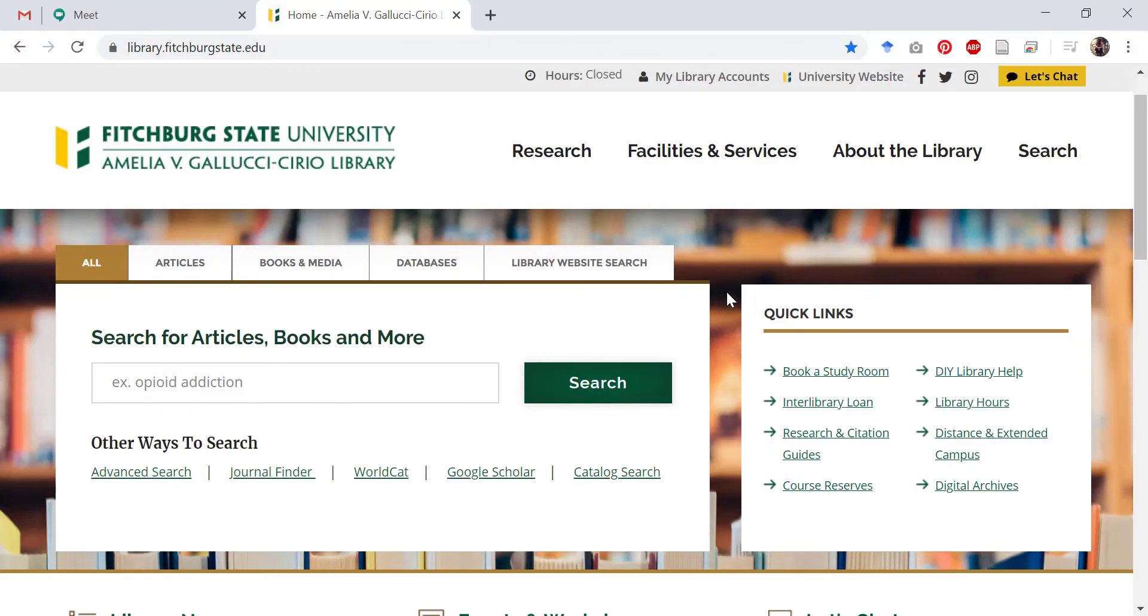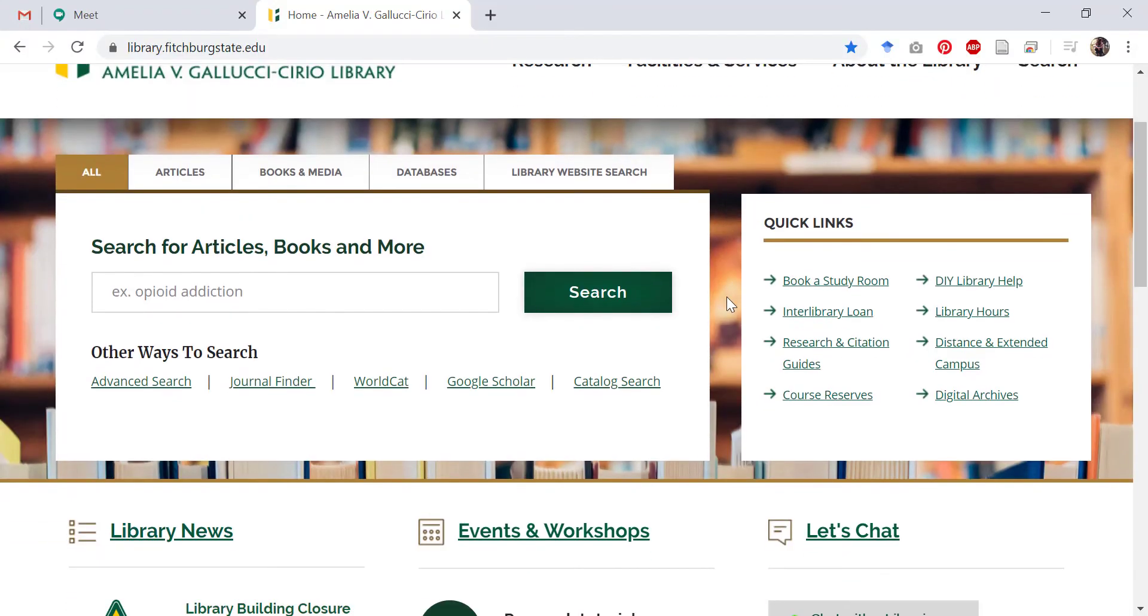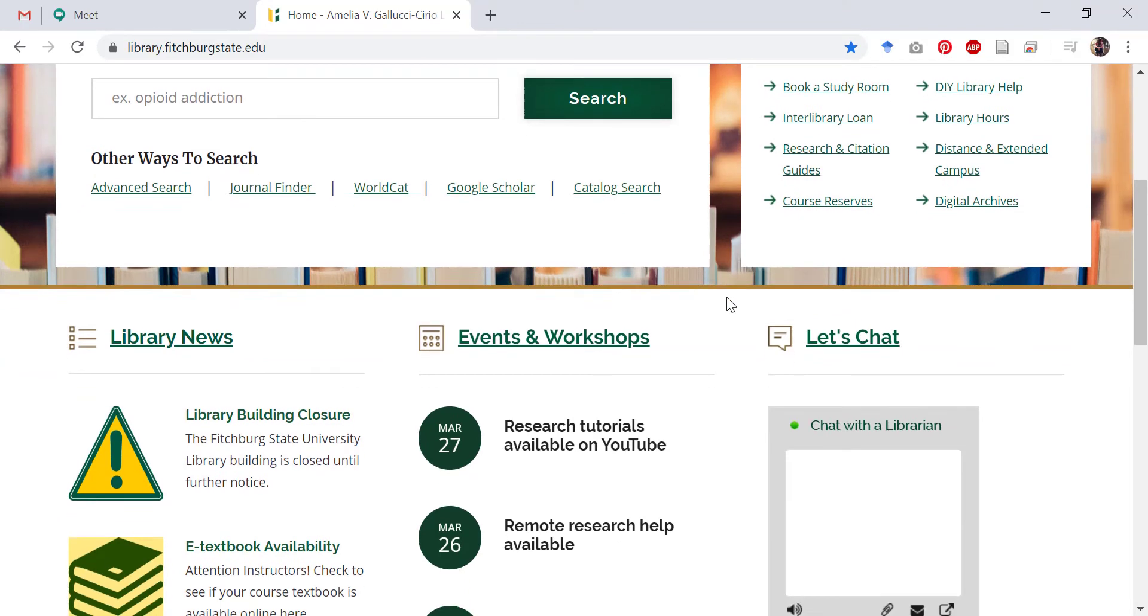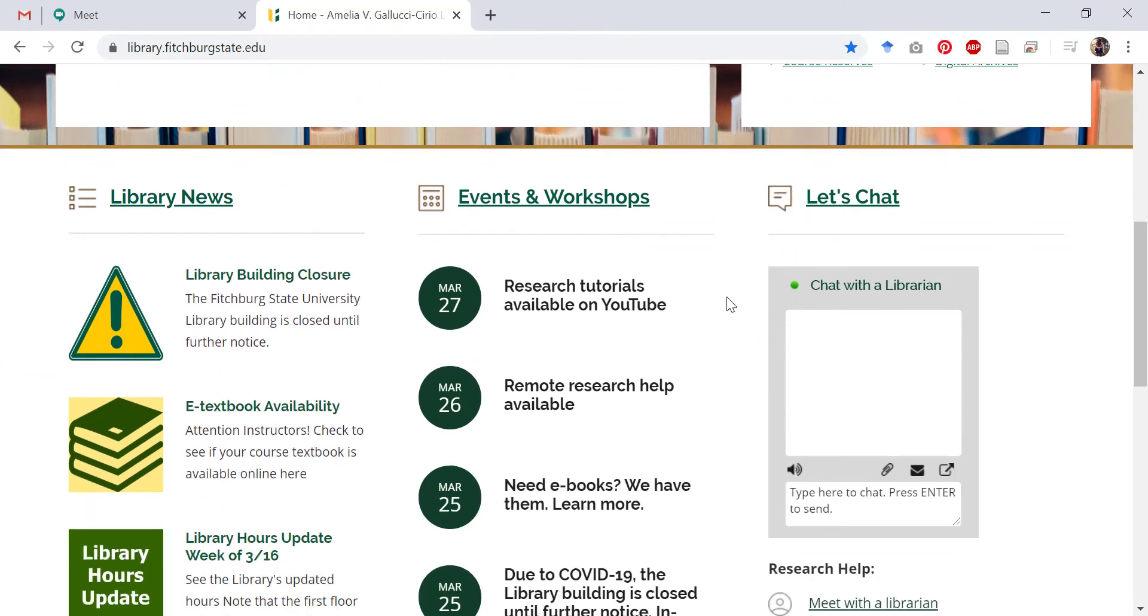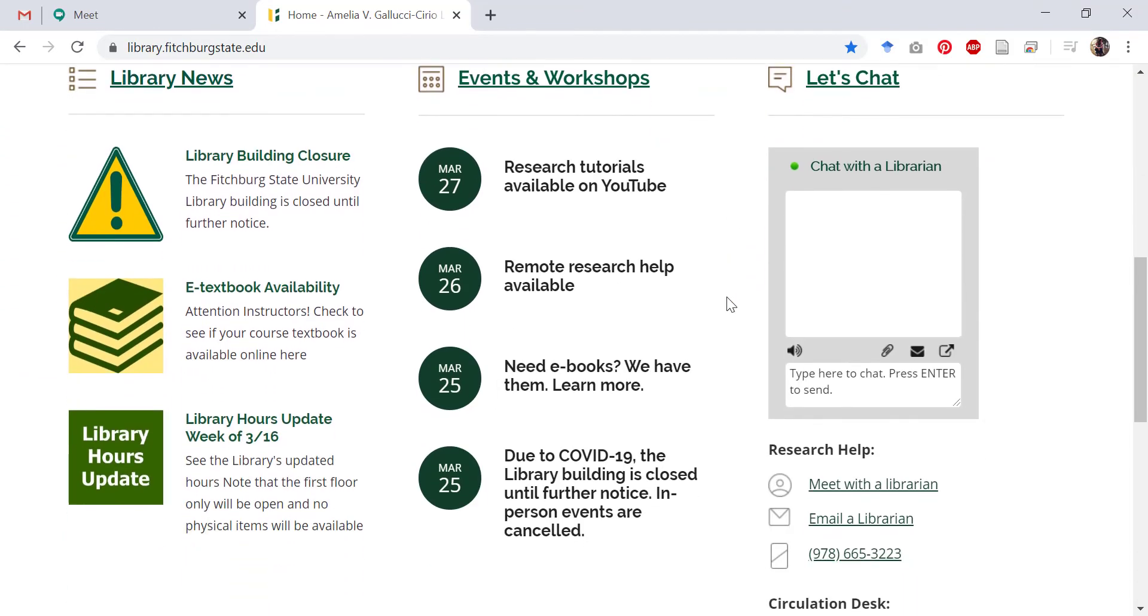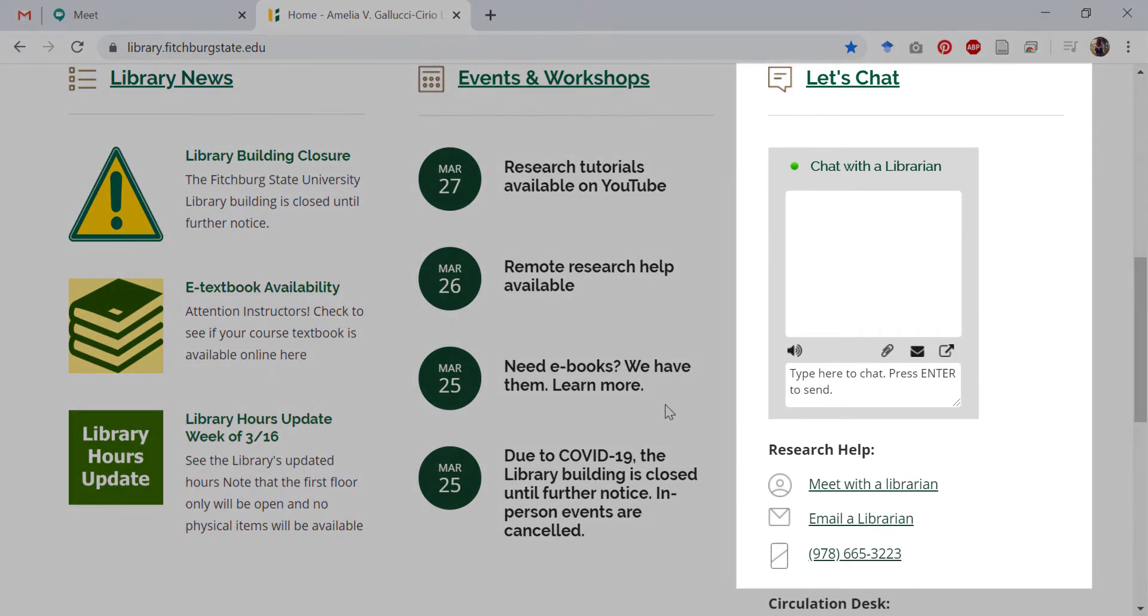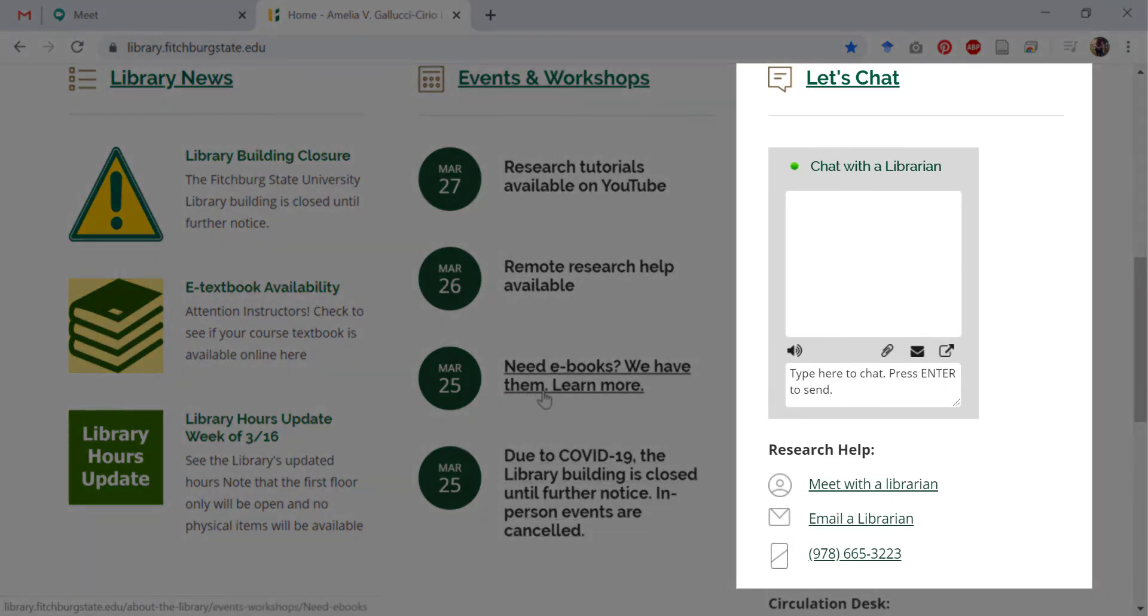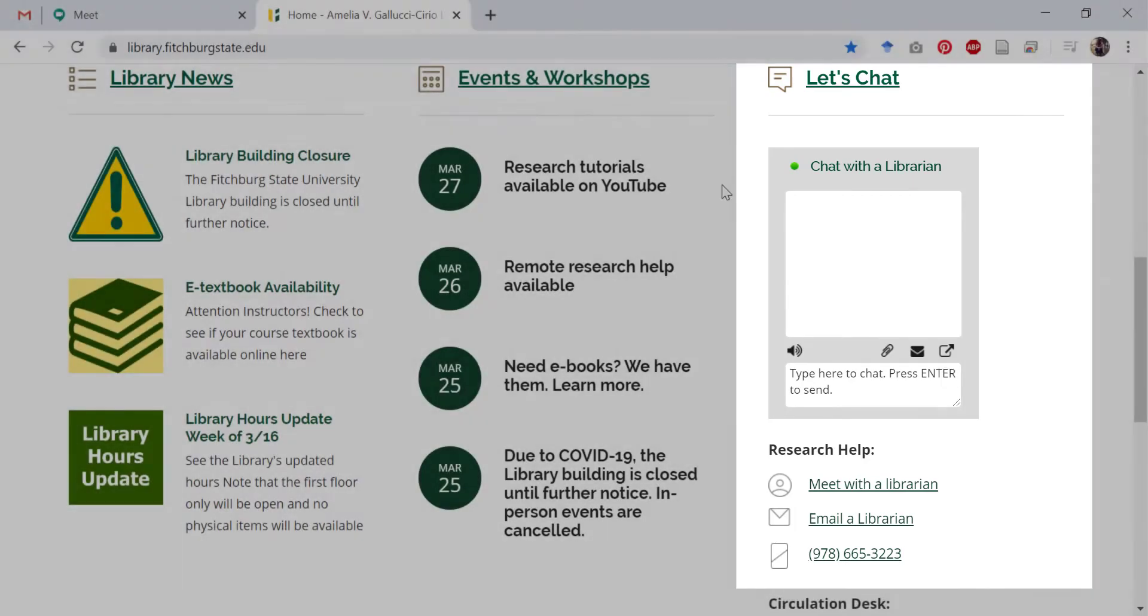Back on the library's home page, you can also contact us by scrolling down until you see the let's chat options on the right side of the screen. You can start a chat, schedule an appointment to meet with a librarian, email us, or find our phone number from the home page too.